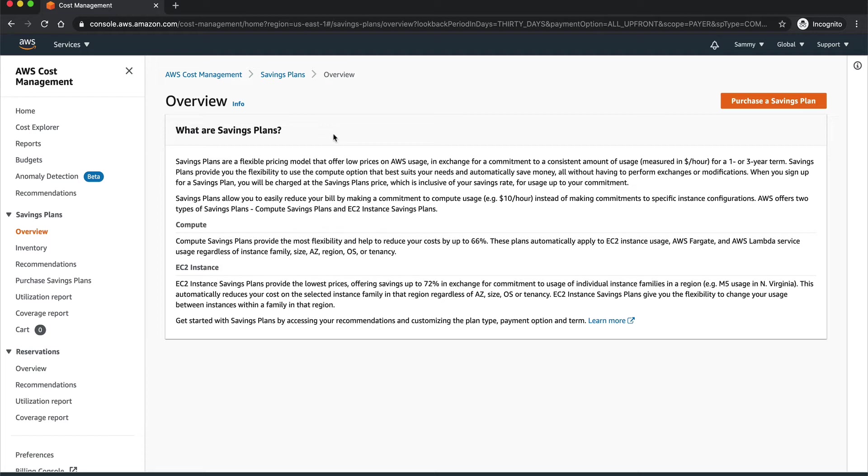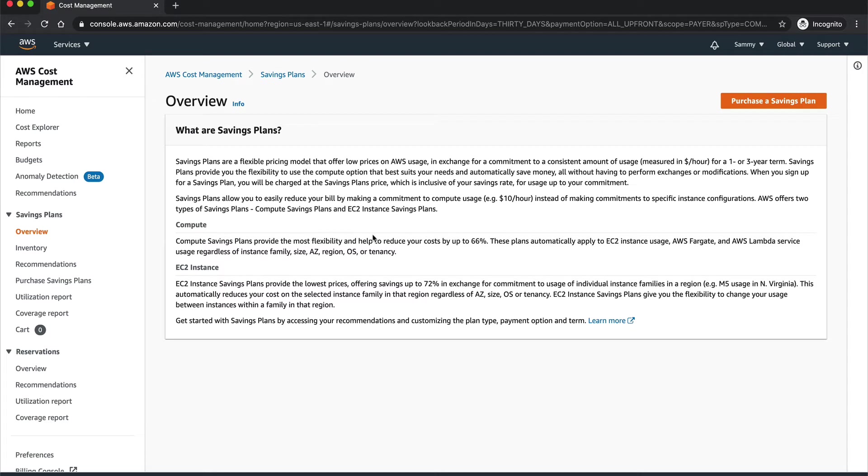Savings Plans actually offer you hefty discounts. There are two types of savings plans: one is the Compute Savings Plans and the other one is EC2 Instance Savings Plan. Compute basically covers a lot of resources in AWS. It automatically applies to EC2 instance usage, AWS Fargate, AWS Lambda service usage, regardless of instance family, size, availability zone, or region.